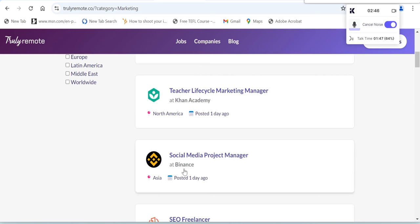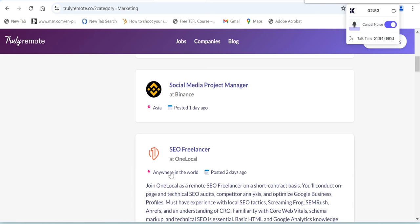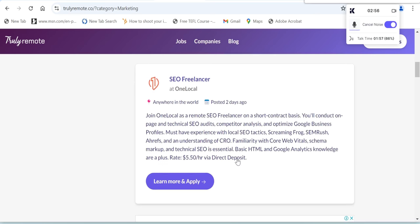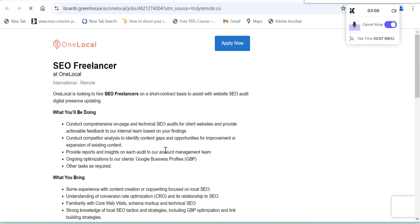Marketing Operations Lead, Teacher Lifecycle Marketing Manager at Khan Academy, Social Media Product Manager, SEO Freelancer. Let's try to look at this one if you want to apply and see the description and the salary as well. This is what it looks like: SEO Freelancer, the rate is $5.50 US dollars per hour via direct deposit.